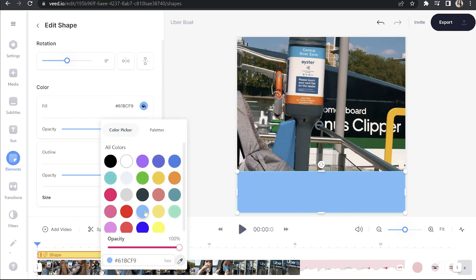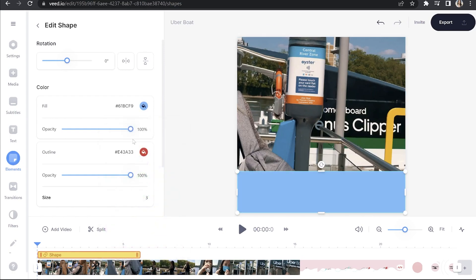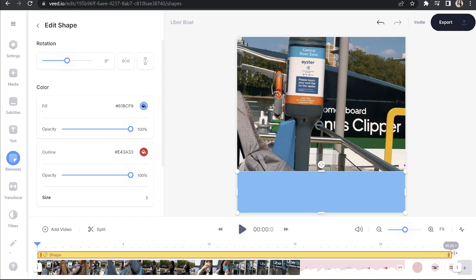You can also change the color here and the opacity if you like. Next, head to your timeline and drag the shape bar all the way over to the end of the clip, just so that it stays on screen for the entirety of your video.